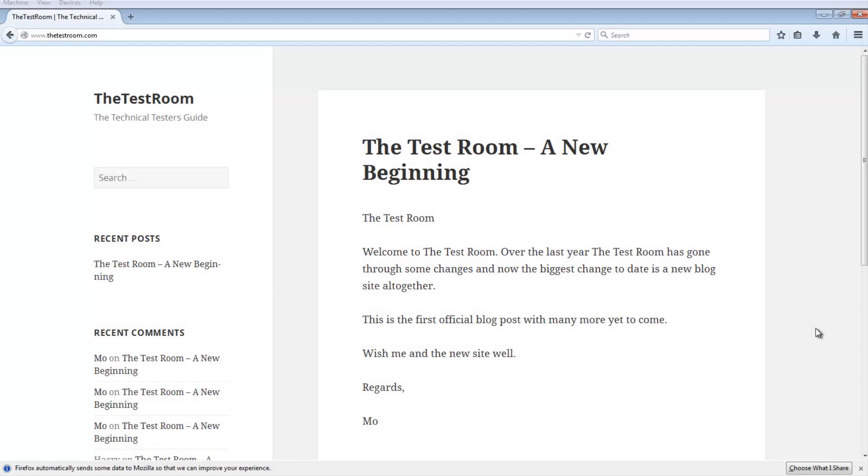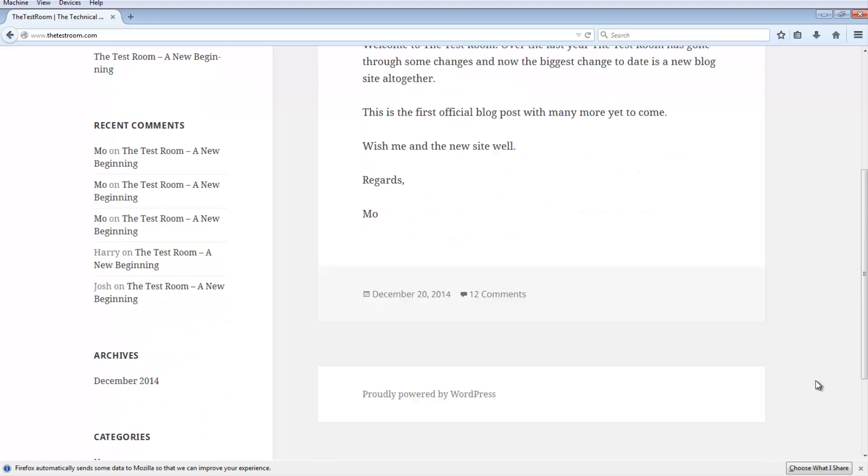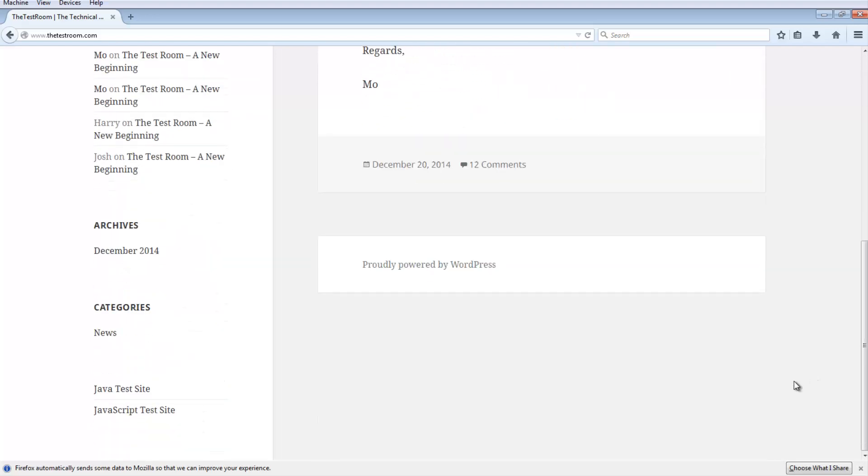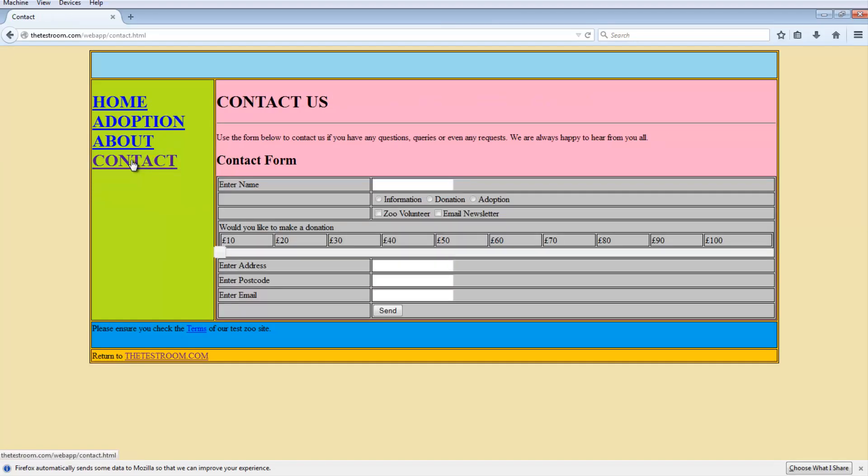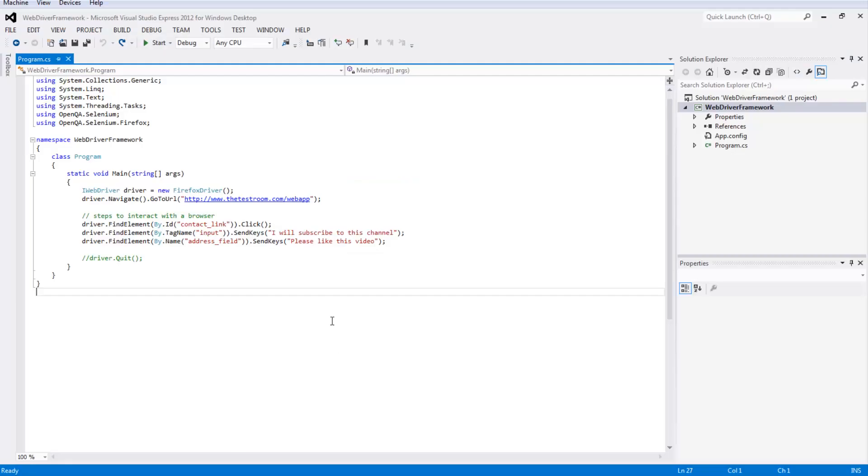Hi and welcome to my C-Sharp WebDriver video series. In this video we're going to pick up where we left off and have a further look at finding elements on a web page. I'm going to quickly navigate to our Java test site and recap what we did. We went to the contact page and filled in a few fields. Today we're going to move on from that and take a deeper look at some other options available to us.